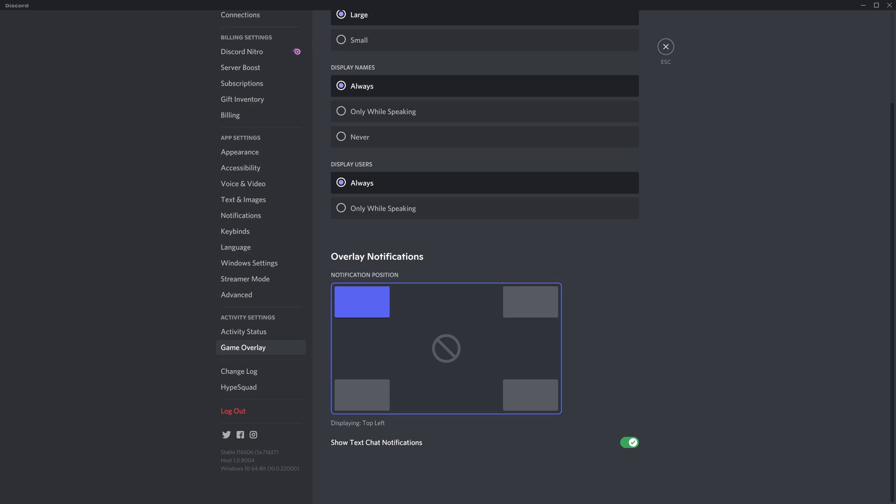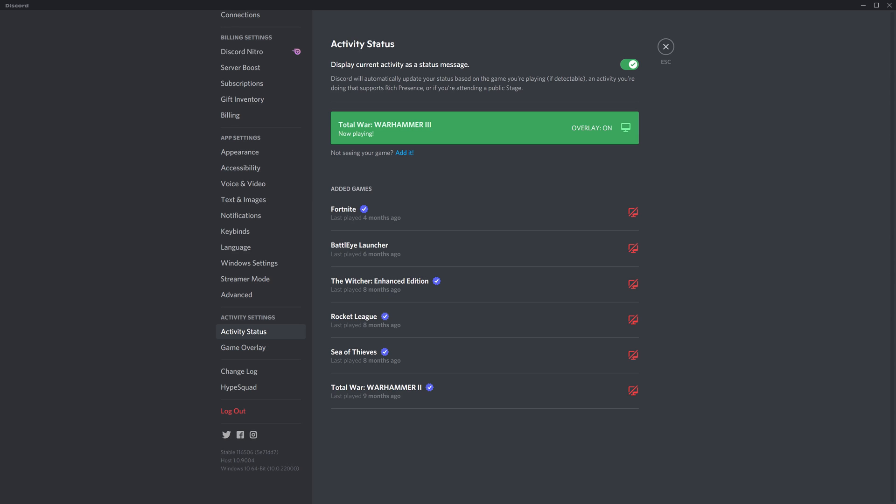Step 7: Now click Activity Status in the Activity Settings section in the menu on the left side of the screen. Activity Status options are shown on the right side of the screen. You'll see a list of games on this screen associated with your connected Steam account.